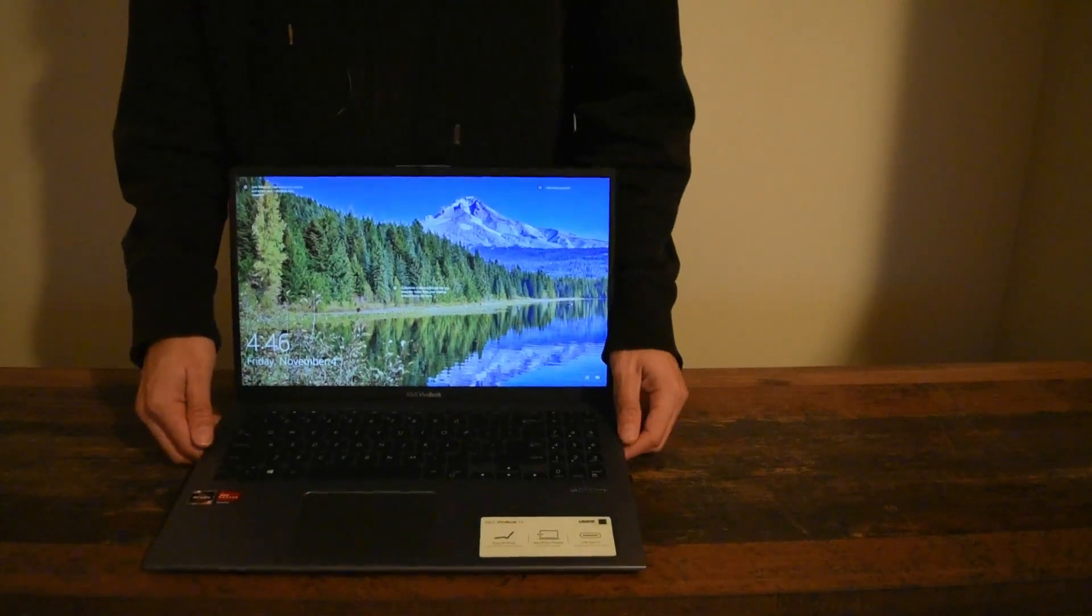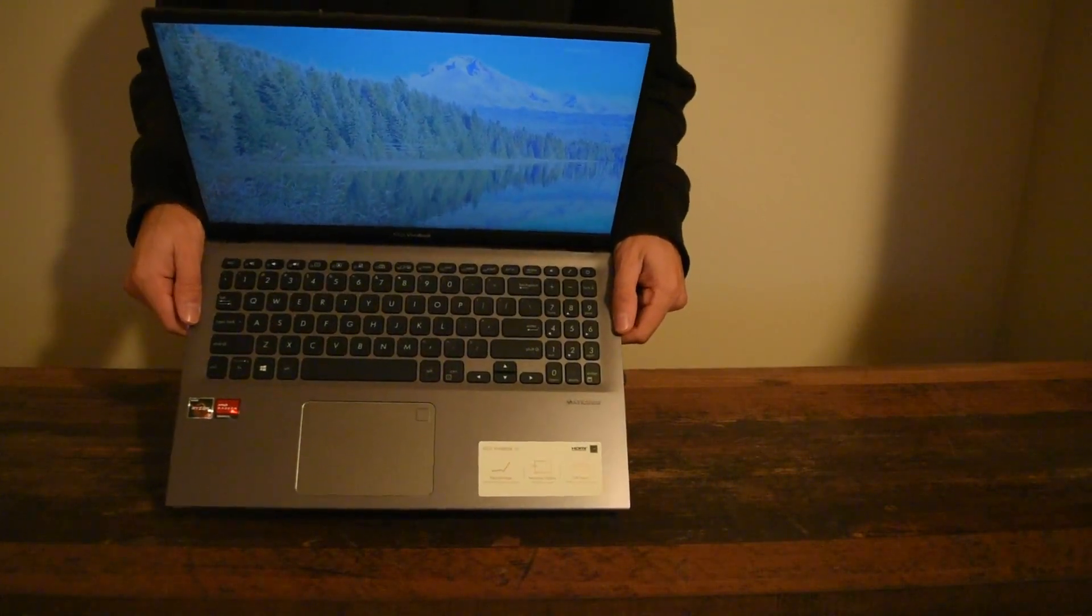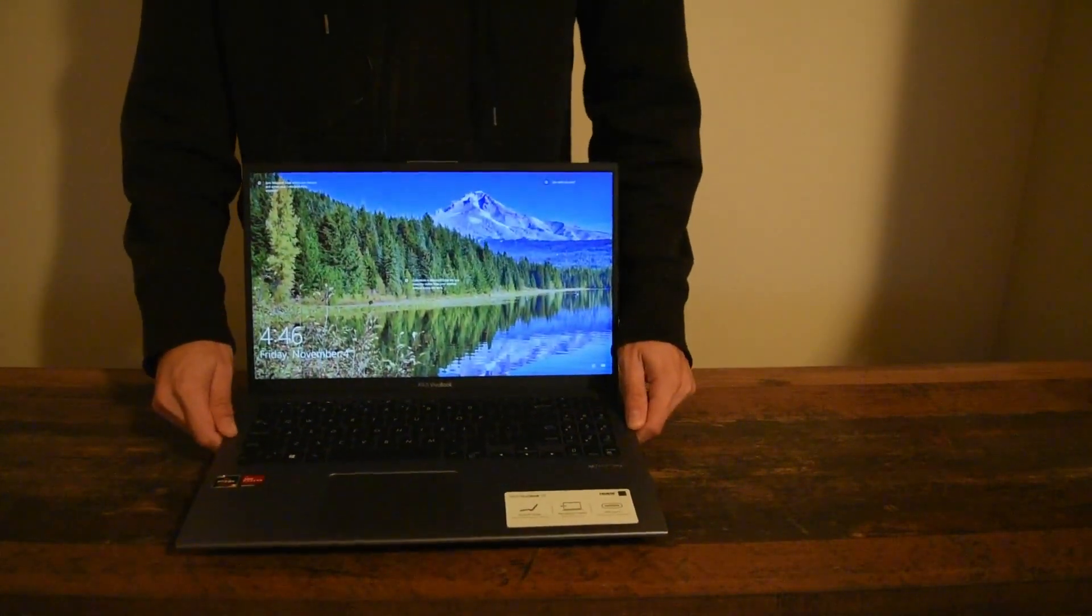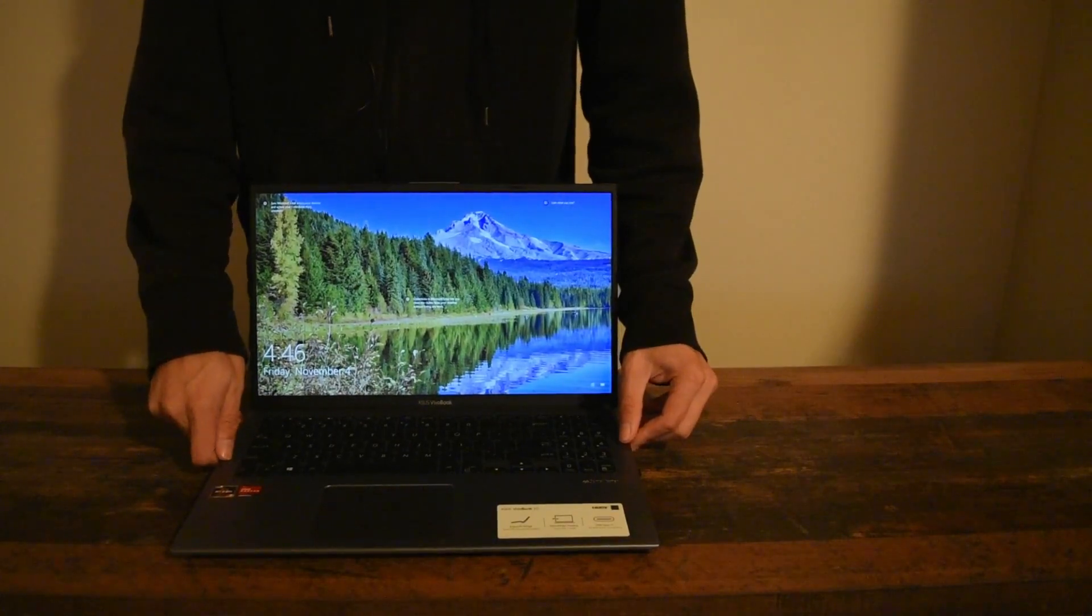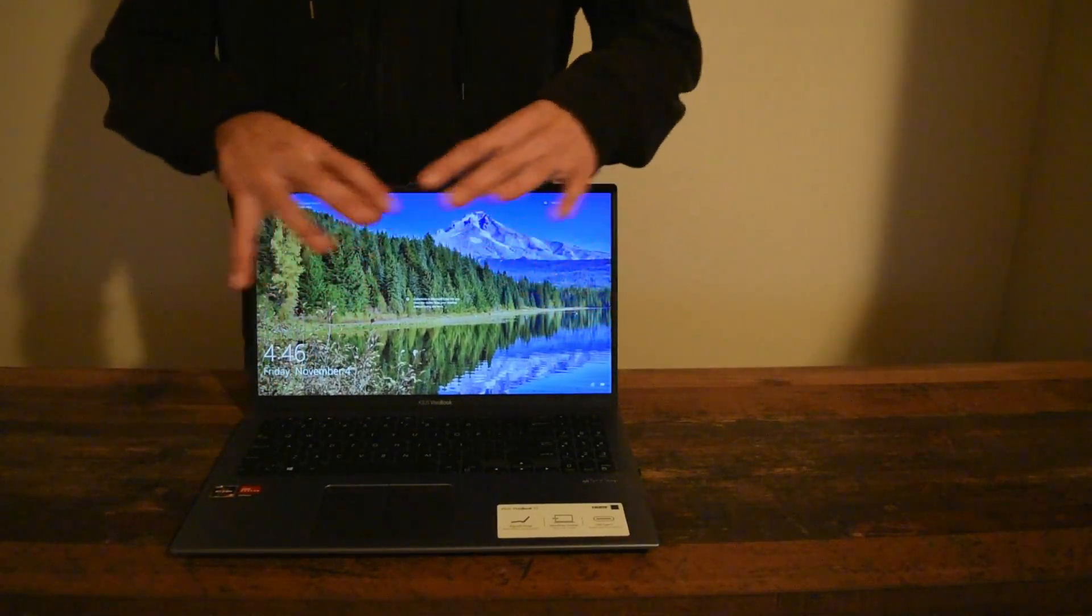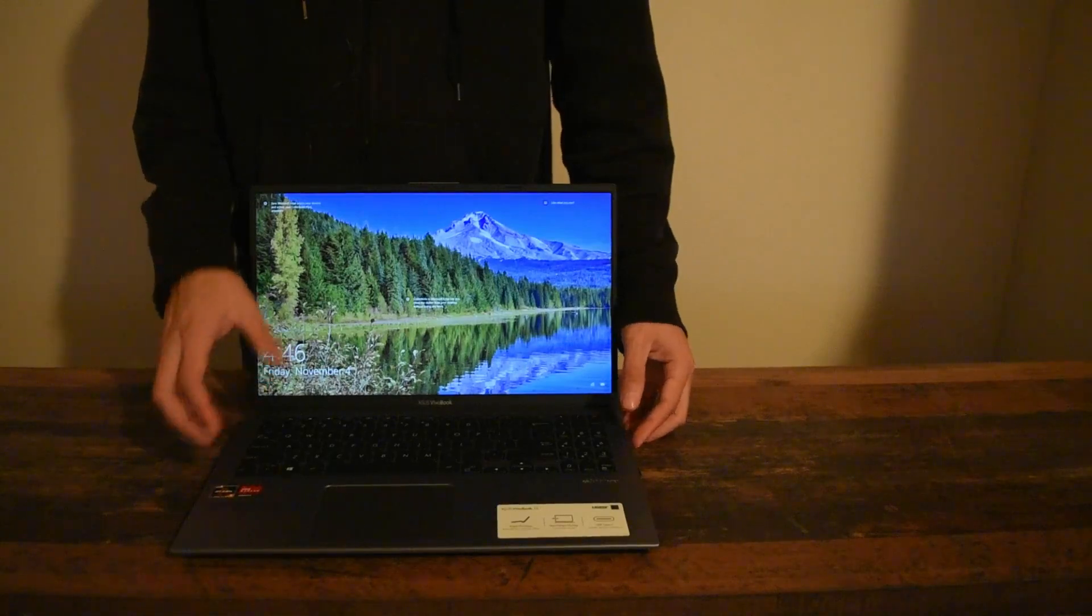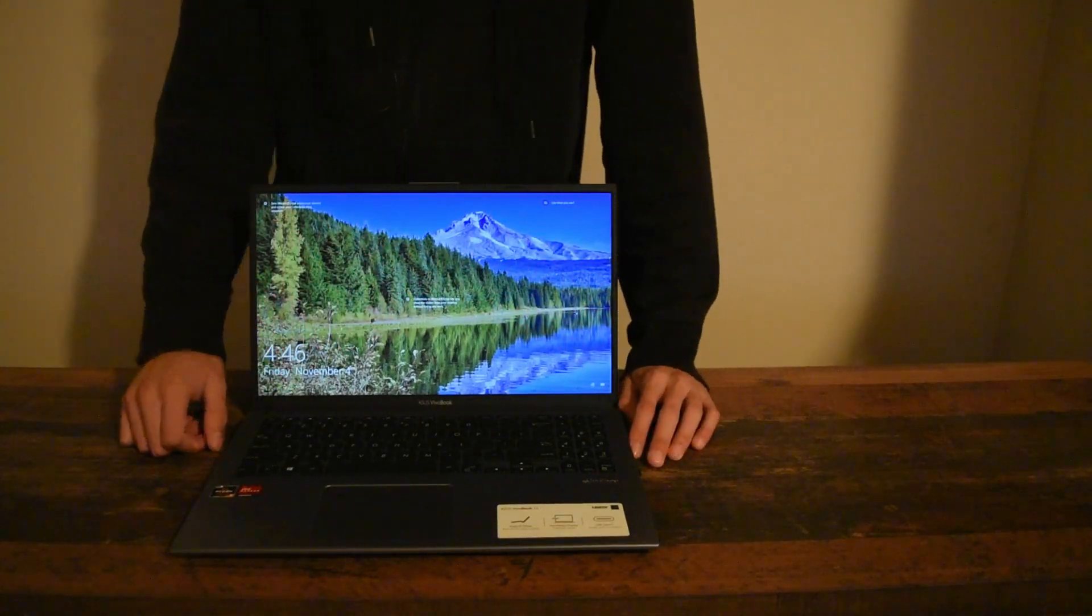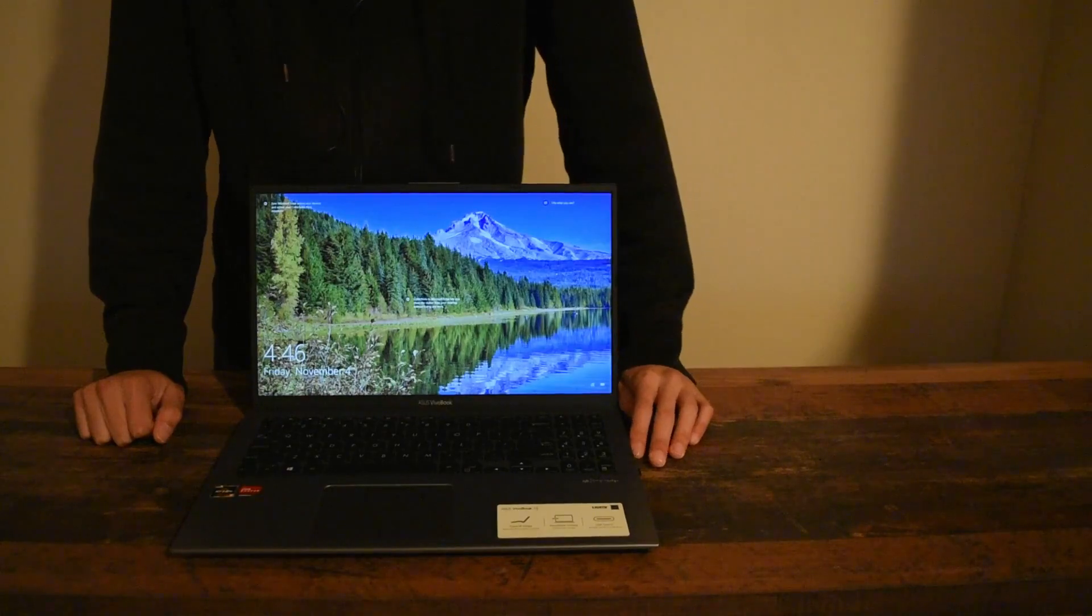You can see this is the Asus VivoBook 15.6. It has a really nice keyboard. This is actually the computer I use for video editing, doing all my YouTube stuff. It has a nice screen, full HD screen display.